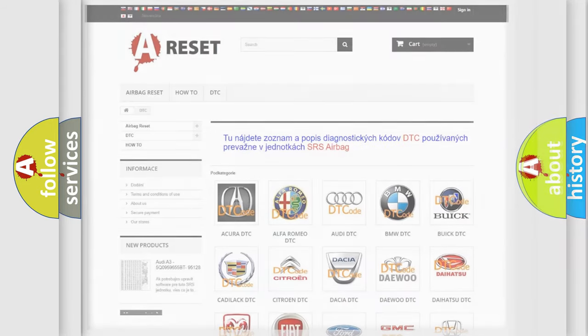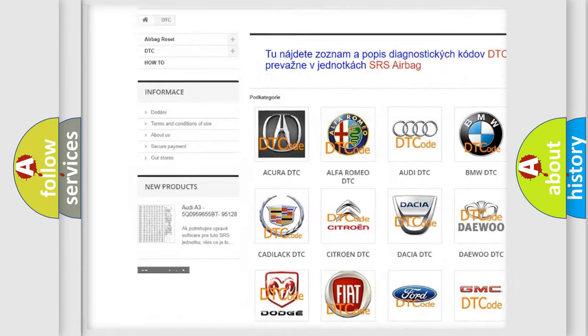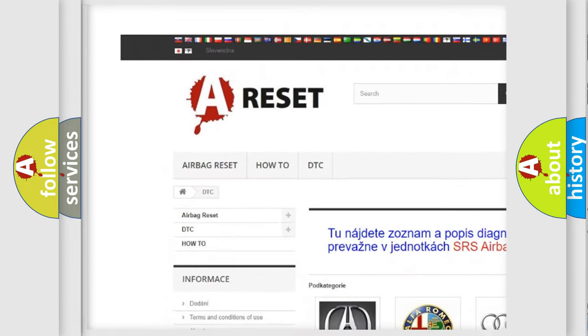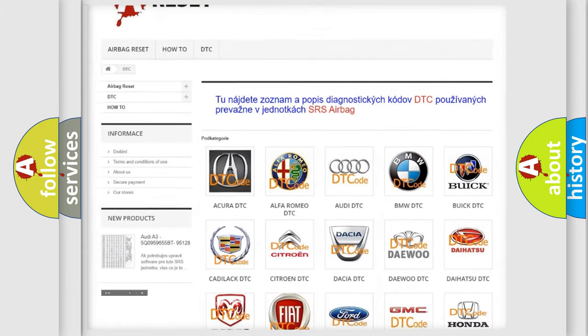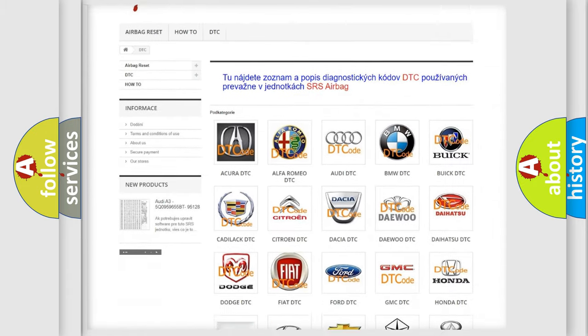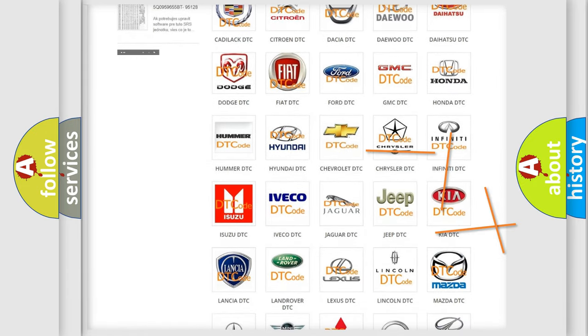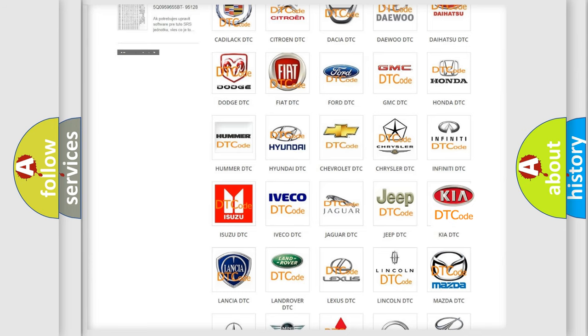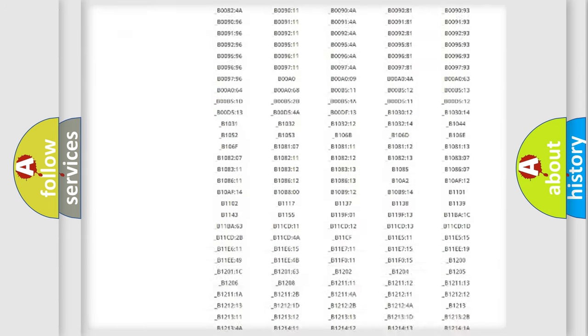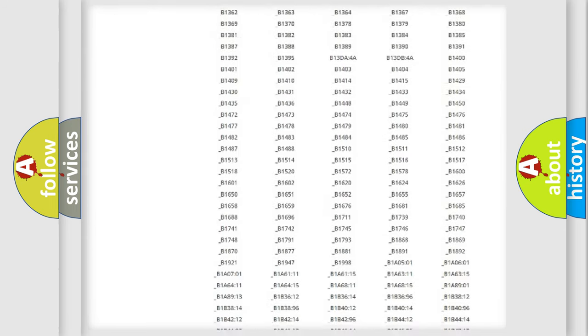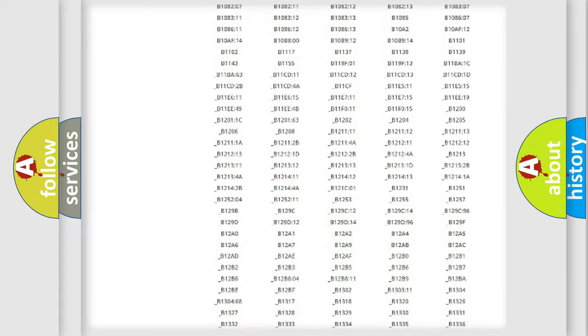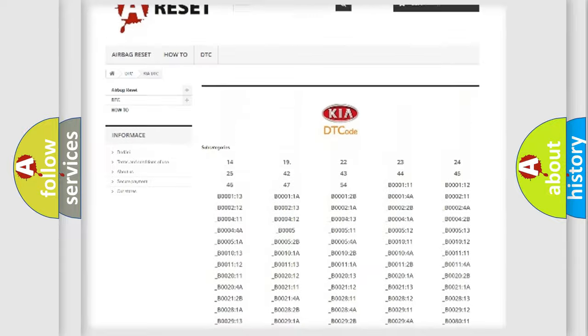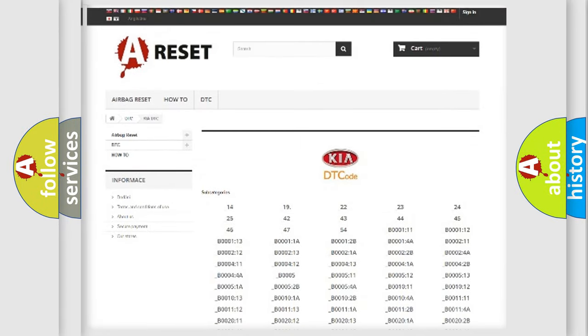Our website airbagreset.sk produces useful videos for you. You do not have to go through the OBD2 protocol anymore to know how to troubleshoot any car breakdown. You will find all the diagnostic codes that can be diagnosed in KIA vehicles, and also many other useful things.